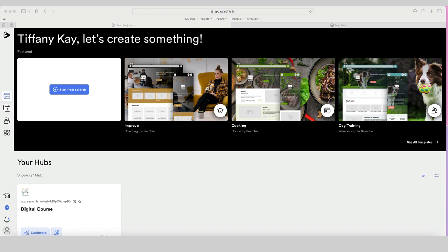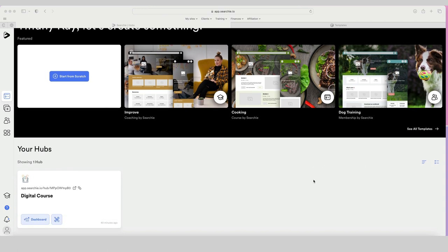Here we are inside the hub section of Searchie. What I did was set up a mock-up demo of a hub that I can show you now. Then we can go through the steps I took to build it so you can follow along. This isn't necessarily best practice for Searchie hubs, but I thought it would be useful to look at the functionality and see some of the limitations so you can get a sense of whether Searchie could be the right platform for you.